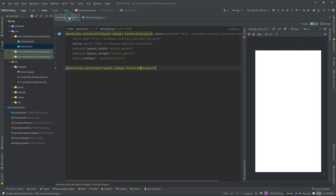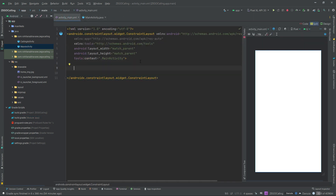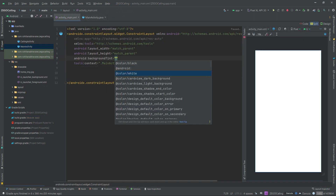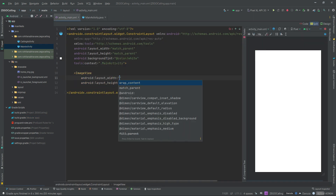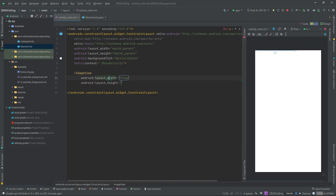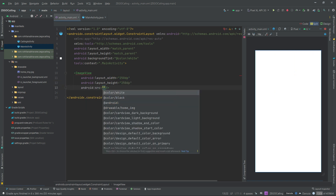Let's now create the UI of the app. Open the MainActivity layout file. I won't be explaining the UI files in detail; however, I will provide the files link in the description.